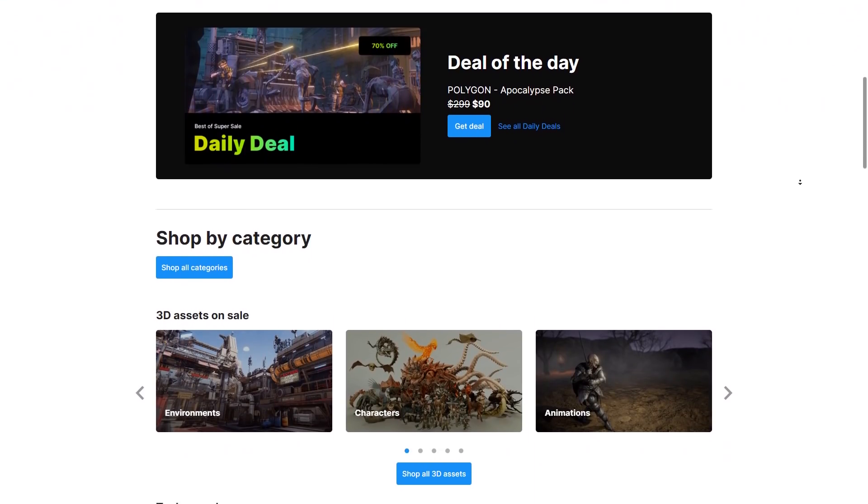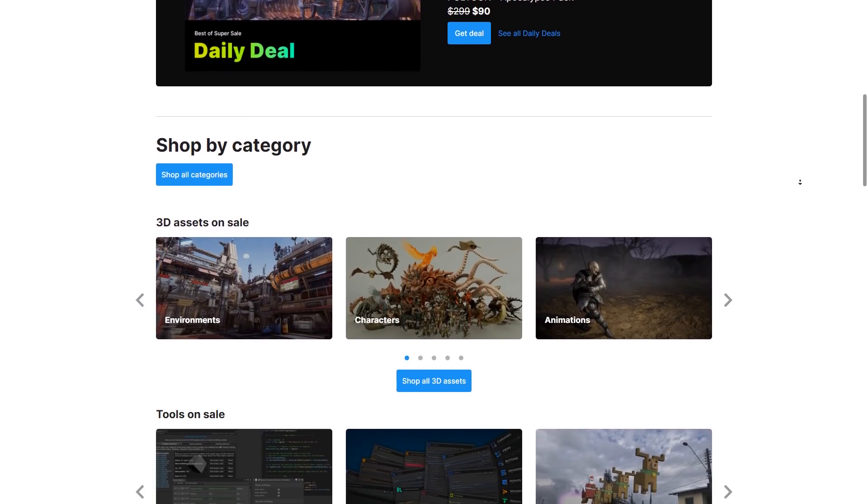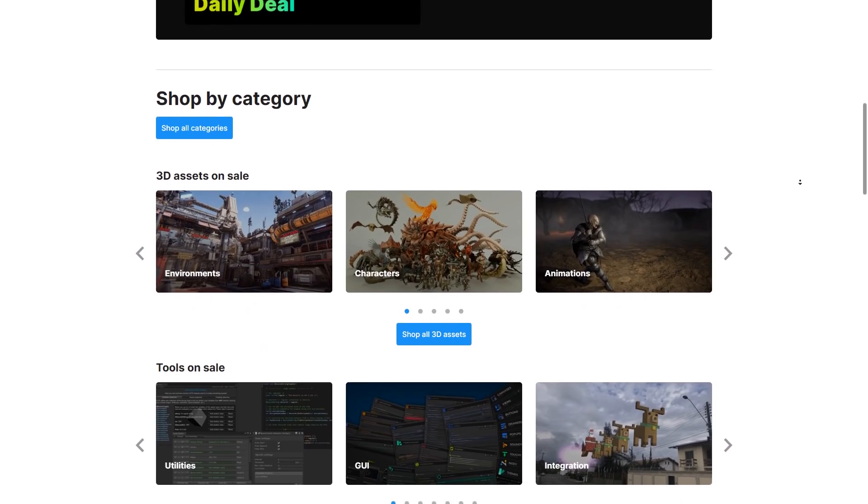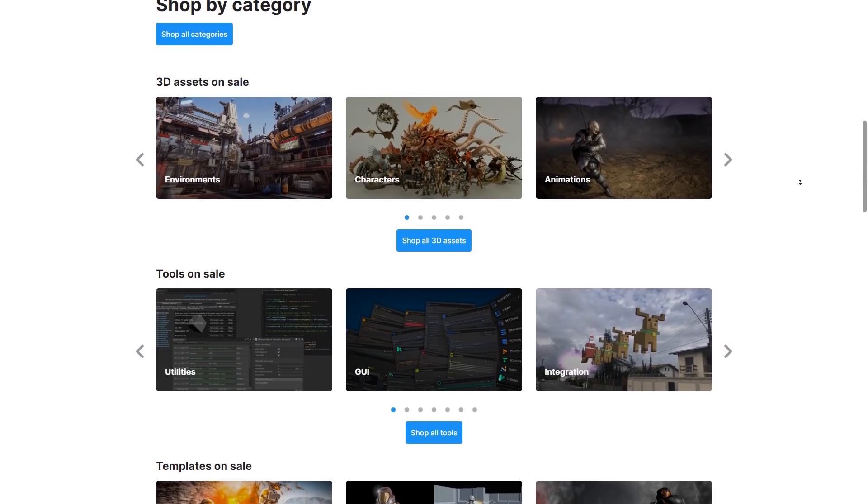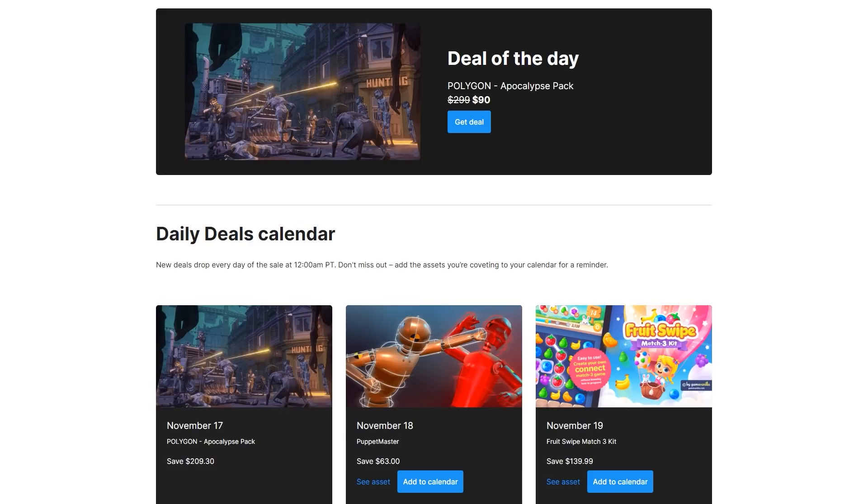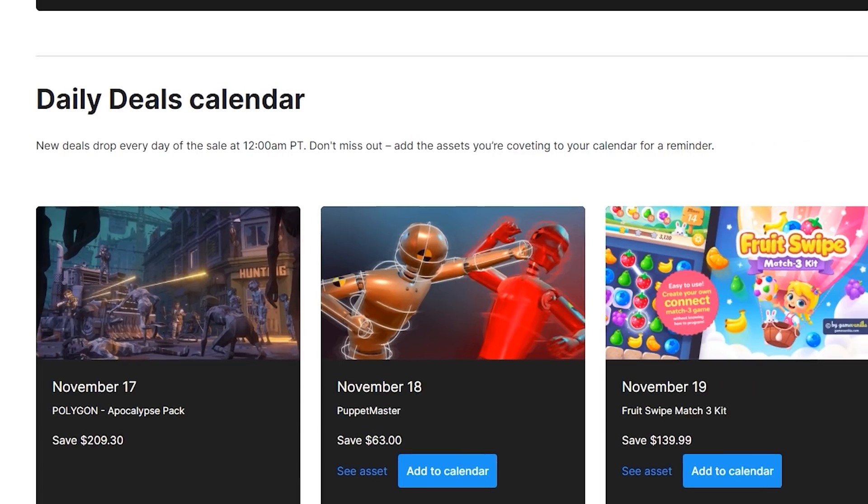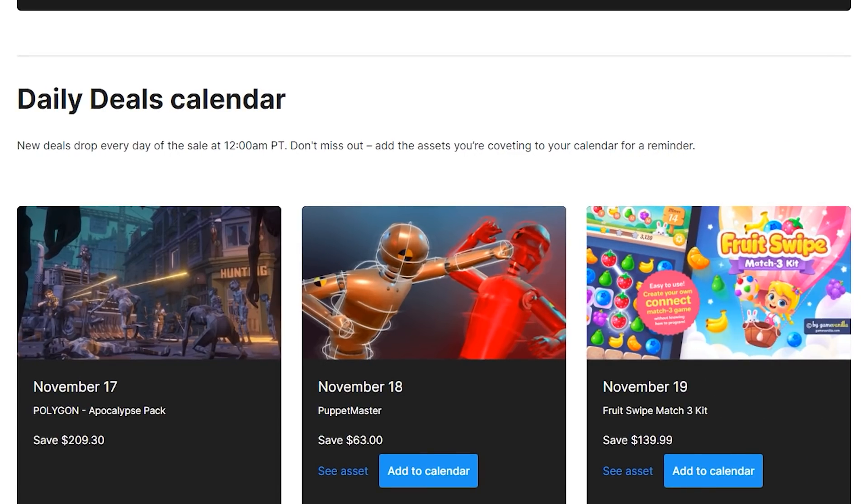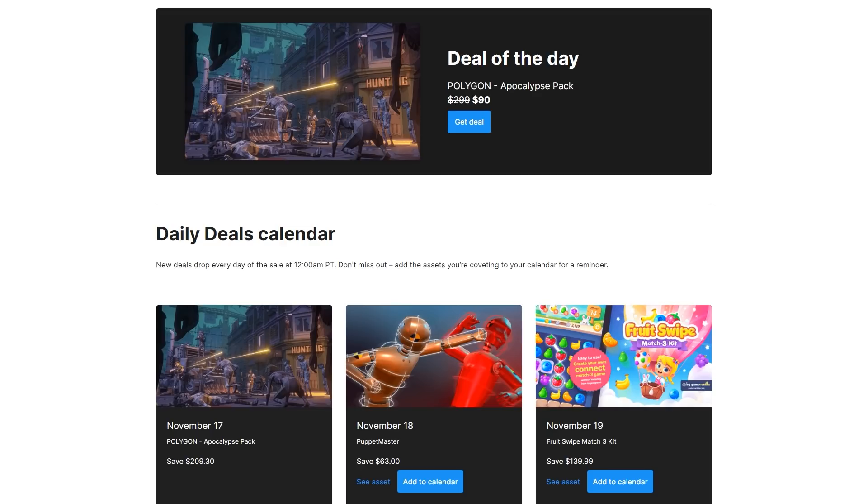So since this sale is all about the best assets, pretty much everything here is awesome. And one particular thing about this sale are the daily deals. For example, today for a few more hours you can get the Apocalypse Pack at 70% off instead of the normal 50%. Tomorrow you have the Puppet Master and so on. You can see what assets will be on the daily deal and when.